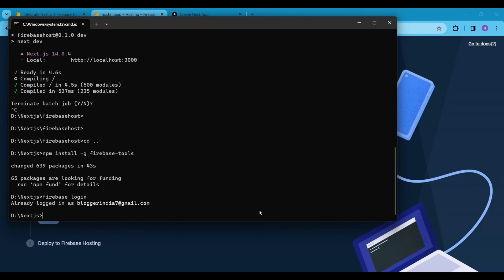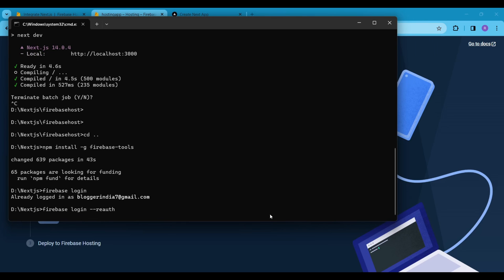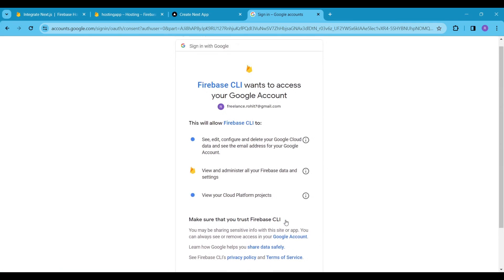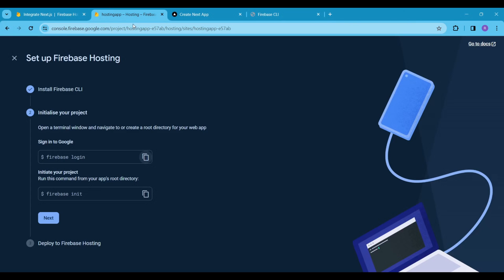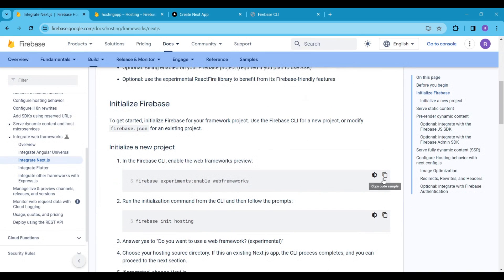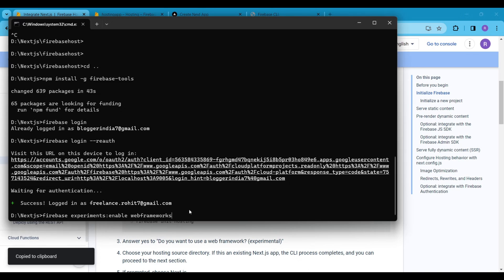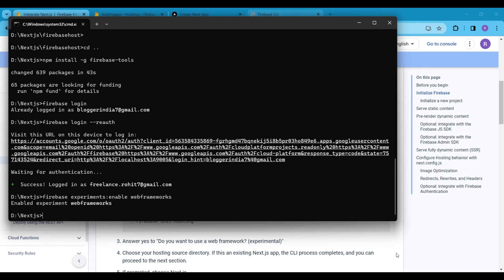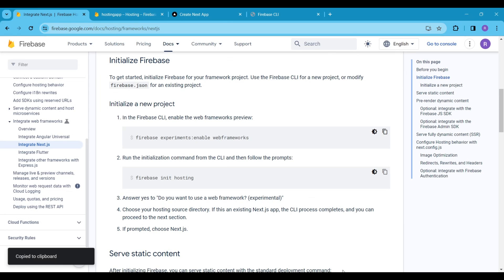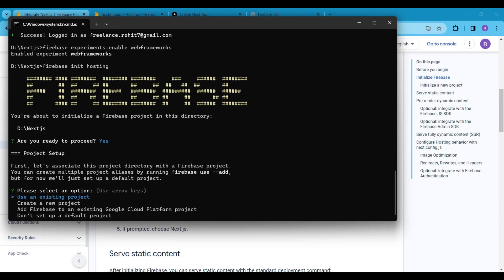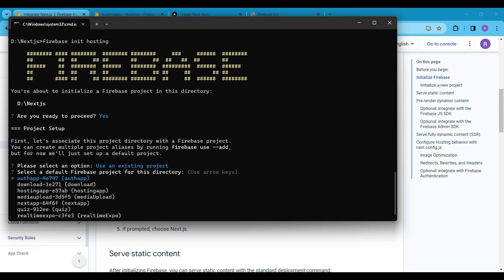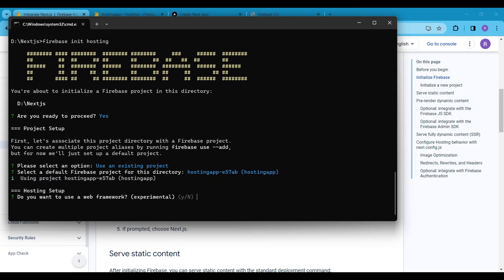I have already logged in to a Firebase account, but you can also log in to a different Firebase account using the command firebase login reauth — you can see that on the screen as well. Log in to your Firebase account here. I will follow the official docs to host the Next.js web app — I will add this link to the description. Copy this command and paste it to the terminal window. Keep in mind that we are not in the project root directory here. Next, run the command firebase init hosting. Are you ready to proceed? Yes. Use an existing project. Select the Firebase project you just created — in my case it's Hosting App. Do you want to use a web framework? Yes.